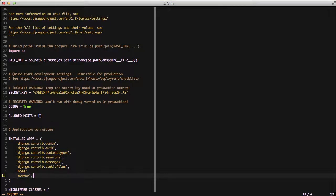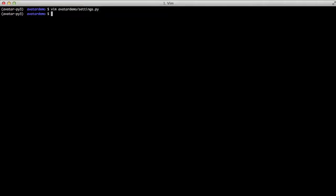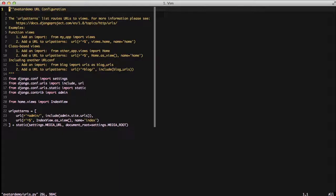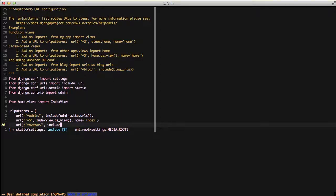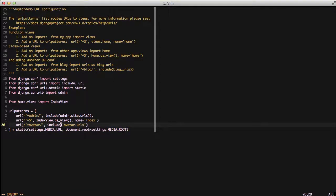And with that, we're ready to start using it. If we'll open up our urls file, we need to add avatar to our URLs and go ahead and include the URLs from the avatar package.